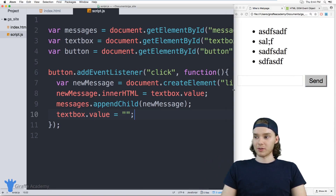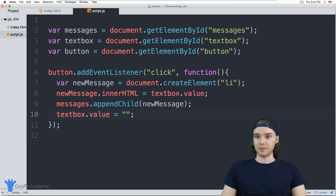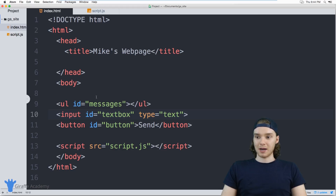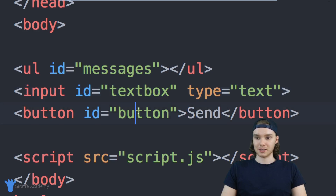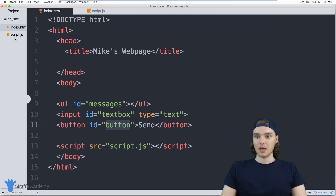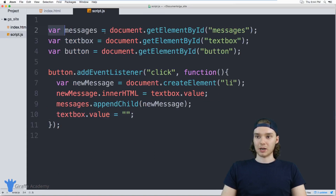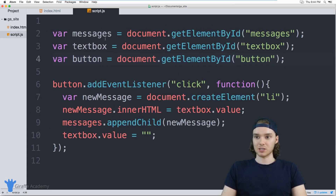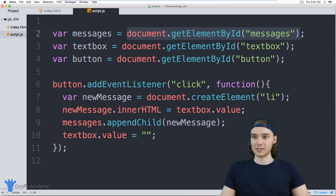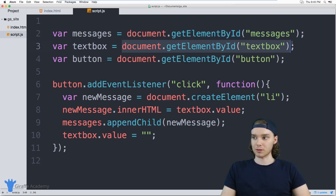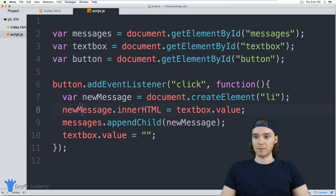Let me just recap quickly what I actually did. In my index.html file I have three elements: the unordered list with the ID of 'messages', the input with ID 'textbox', and the button with the ID of 'button'. Over in my JavaScript I created three variables — a messages variable storing the unordered list HTML element, the textbox variable storing the text box, and the button variable storing the button.